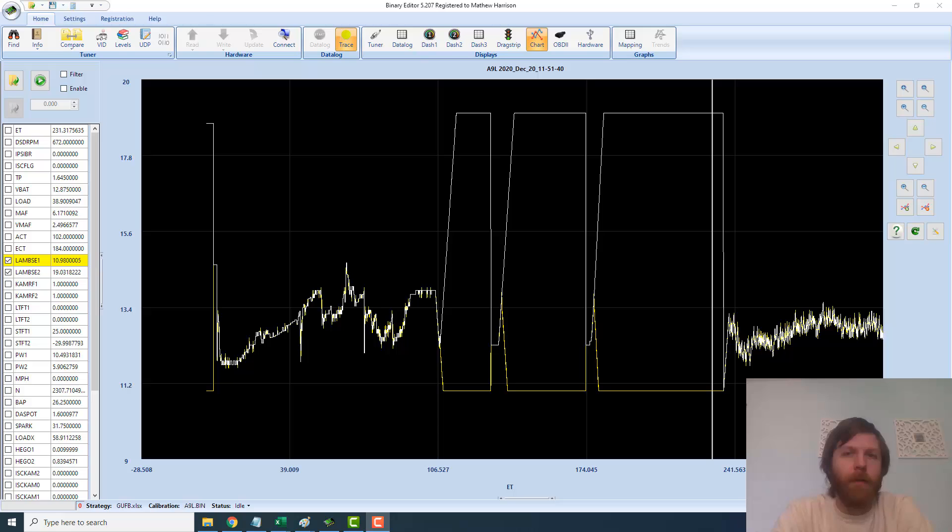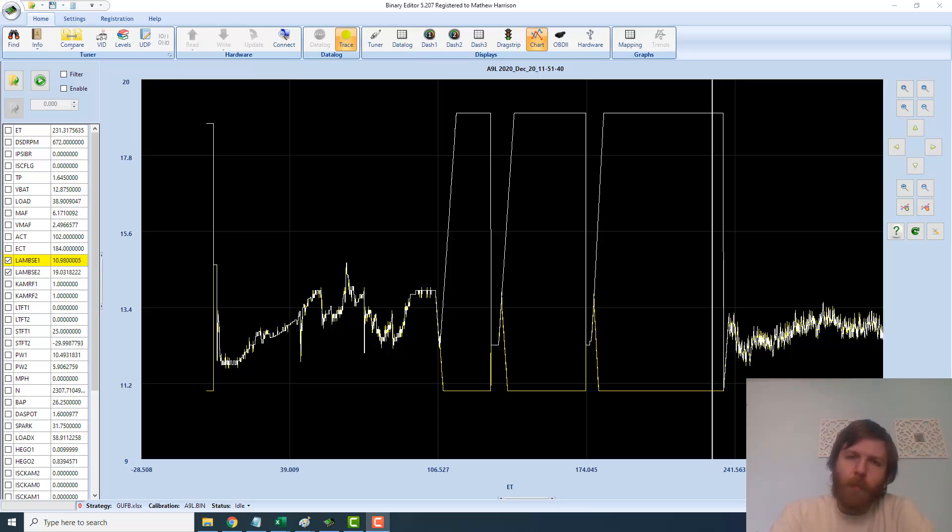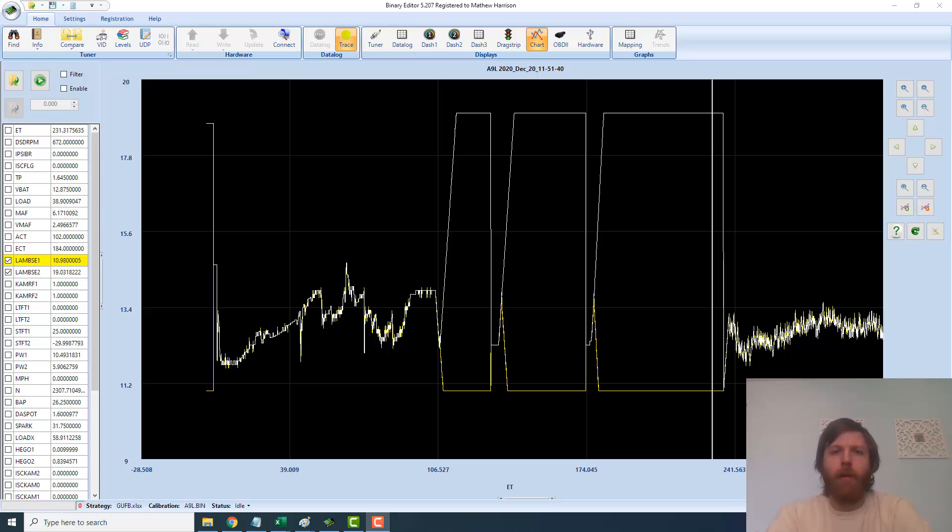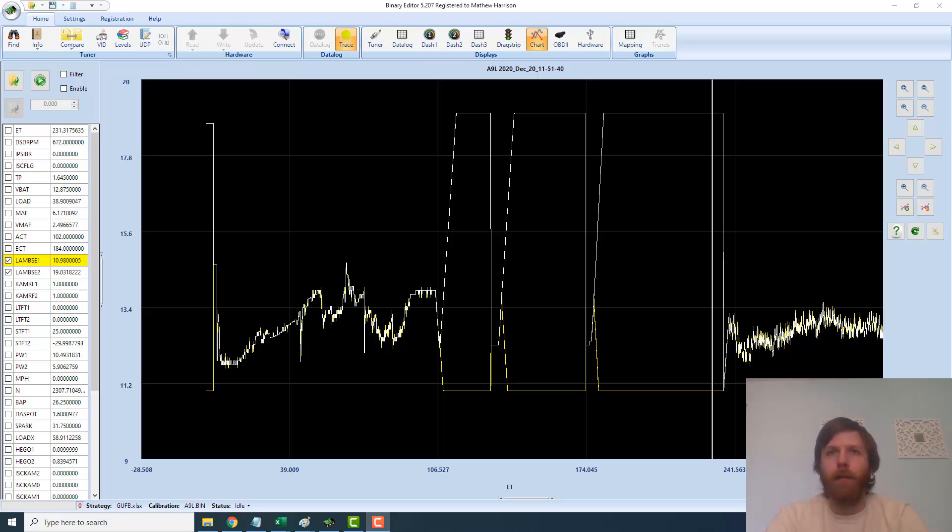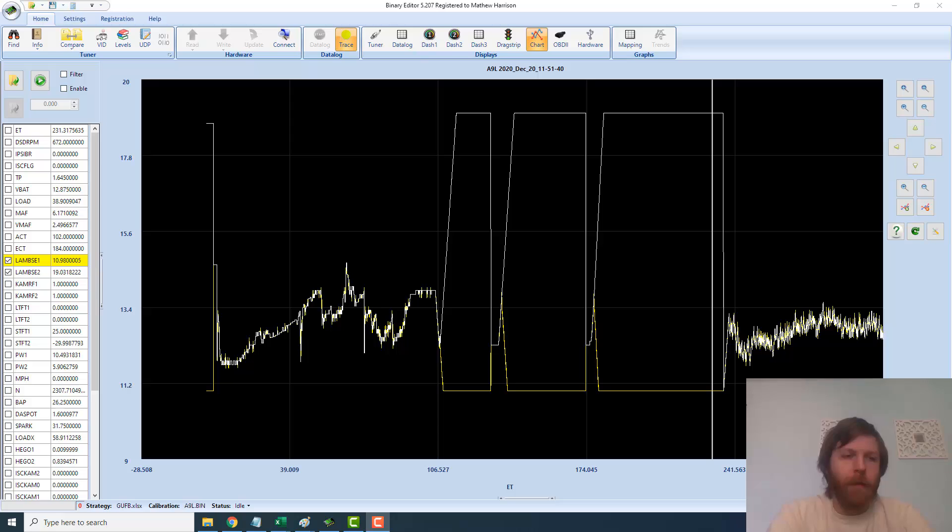This log we're working on right now is a gentleman named Myron Davis—shout out, appreciate you. This was his first attempt at starting the car and driving it, so he's just running off a stock tune right now just to kind of get things going. He said, man, it leans way out, starts coughing and backfiring, and it's not acting right and he's not sure why.